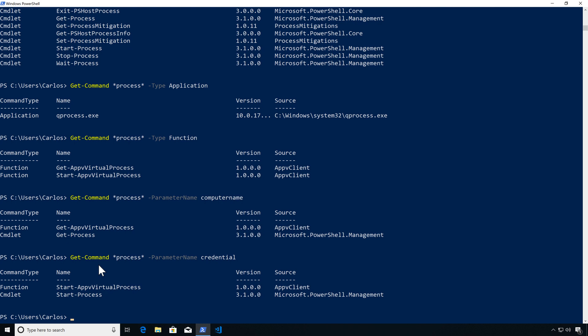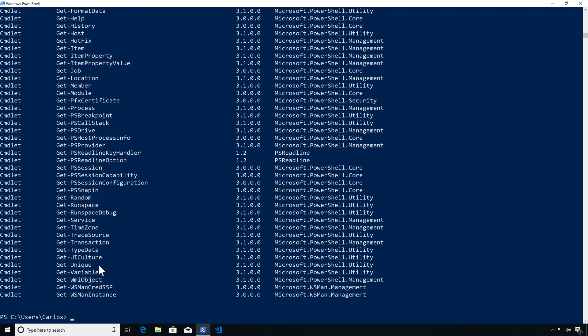We now have a series of commands that take both ComputerName and accept credentials. This is useful — it means we can connect remotely to systems. We've drilled it down to specific commands. Let's also get all cmdlets where ParameterType is PSCredential, allowing us to specify alternate credentials either to change the execution context or just to connect remotely.